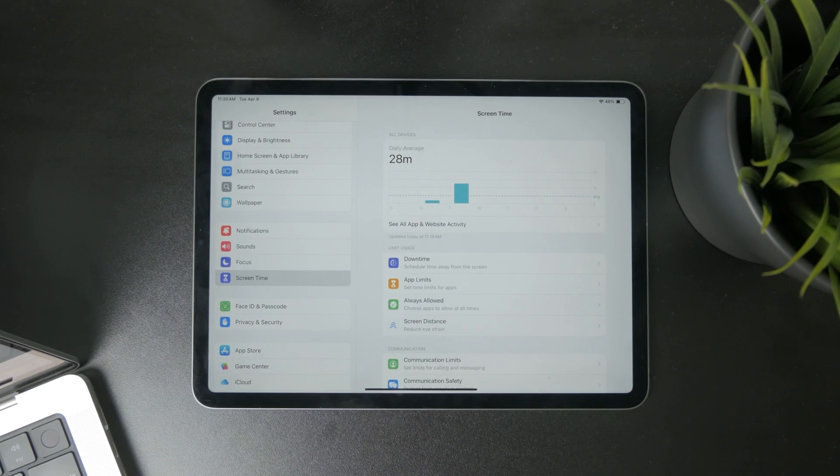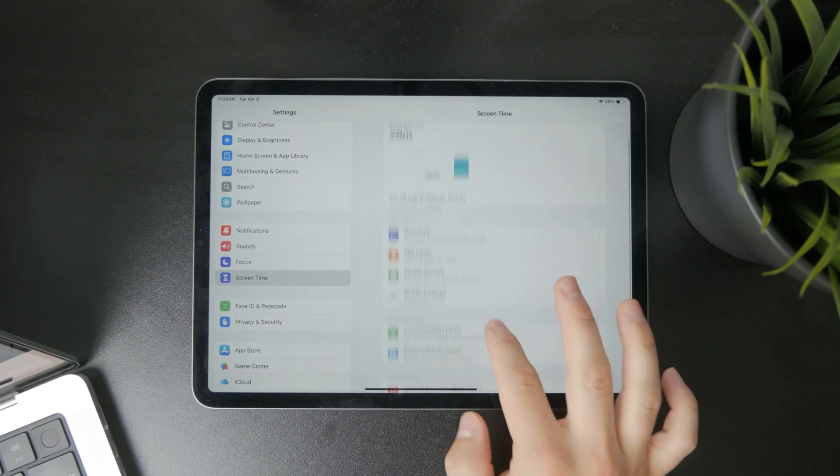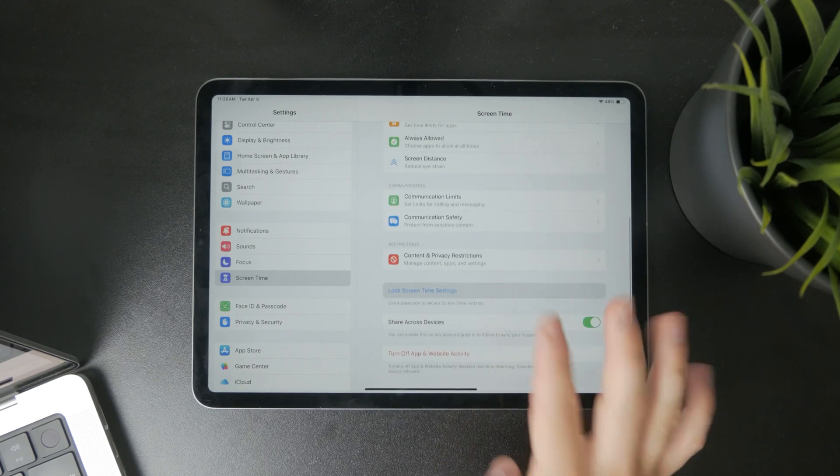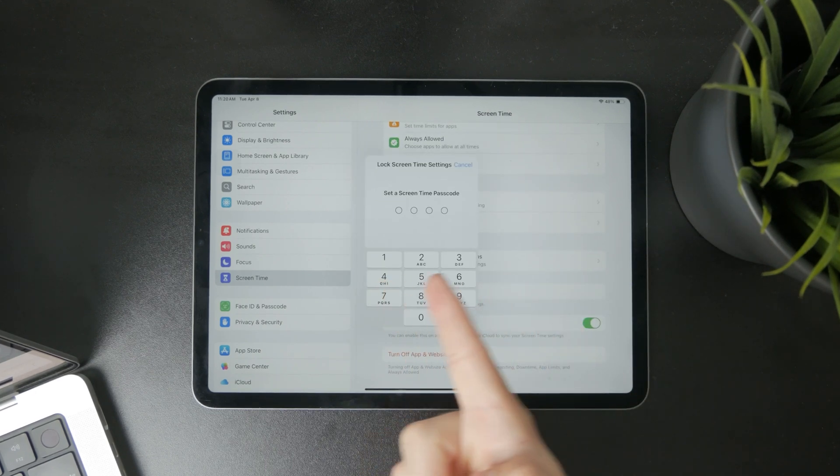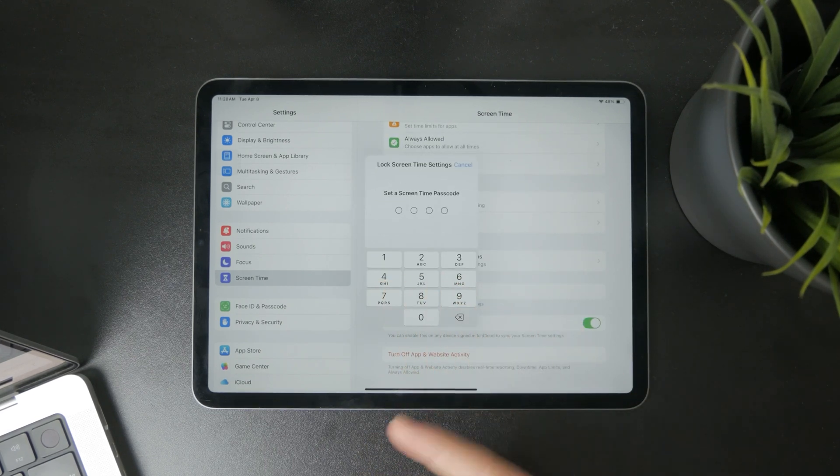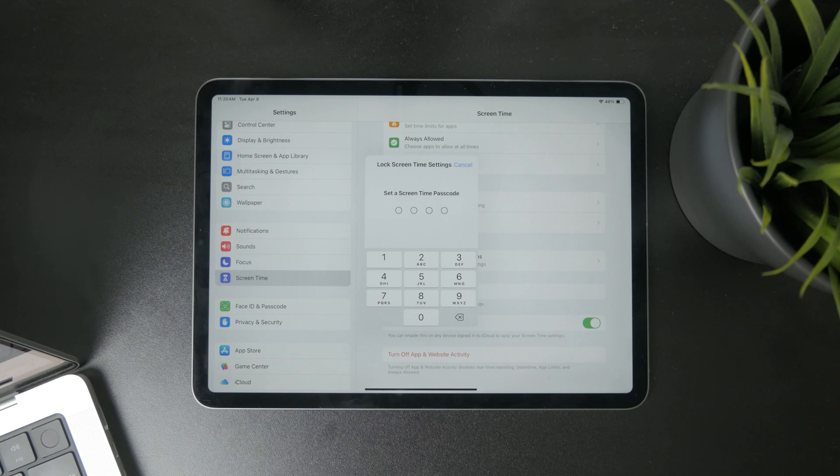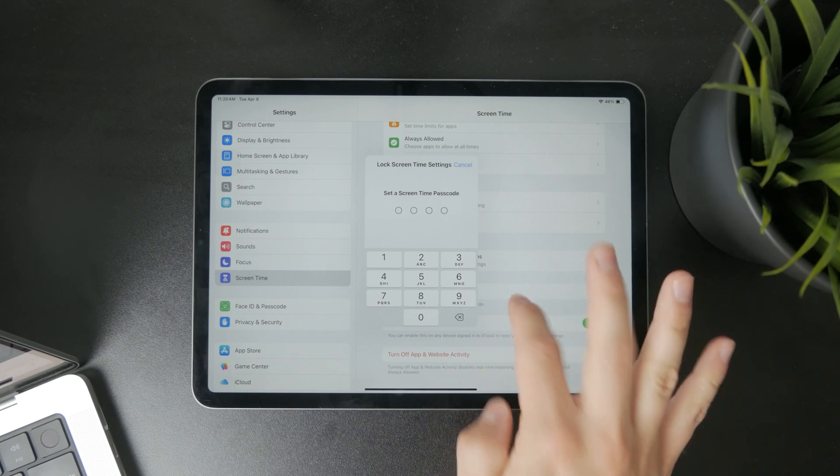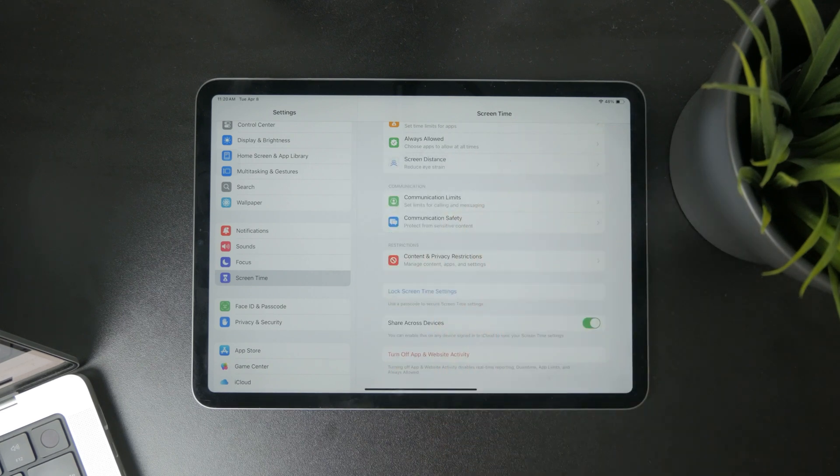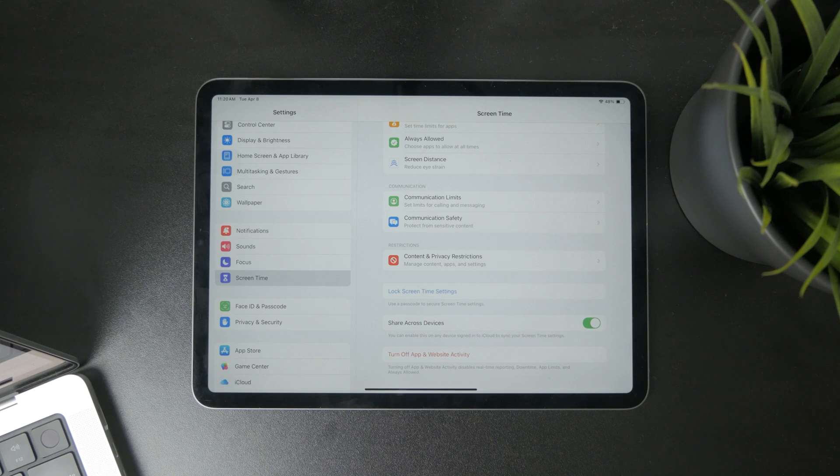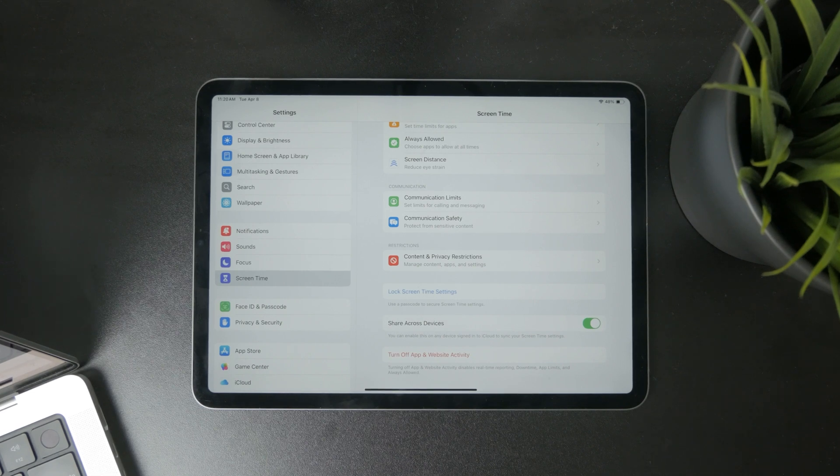The only issue might be that you will be required to type in a passcode which is specific for screen time and you may not know that. It depends on the situation, if it's your iPad or not, but without the passcode, if you are asked for it, you're not going to be able to do much.